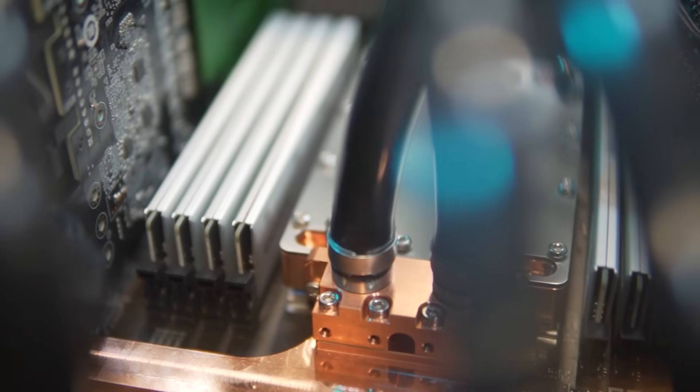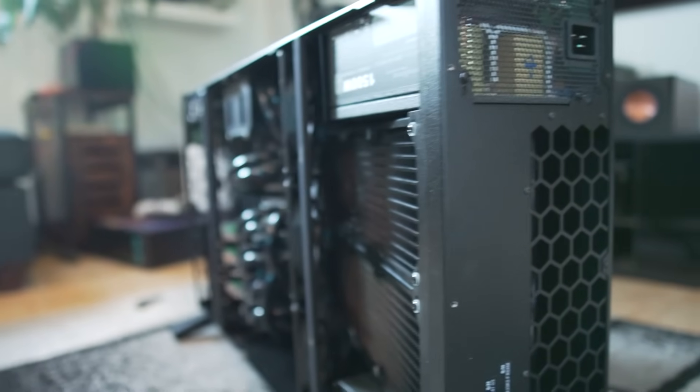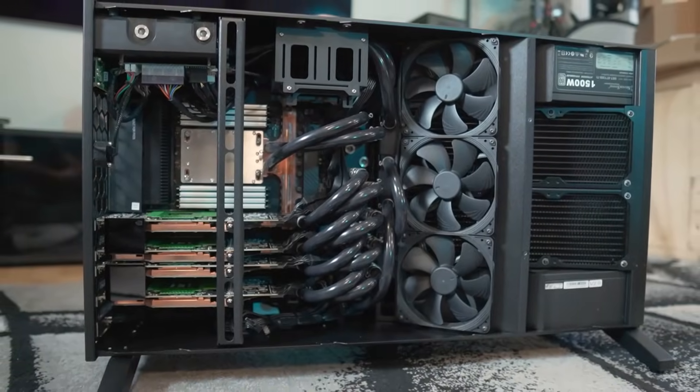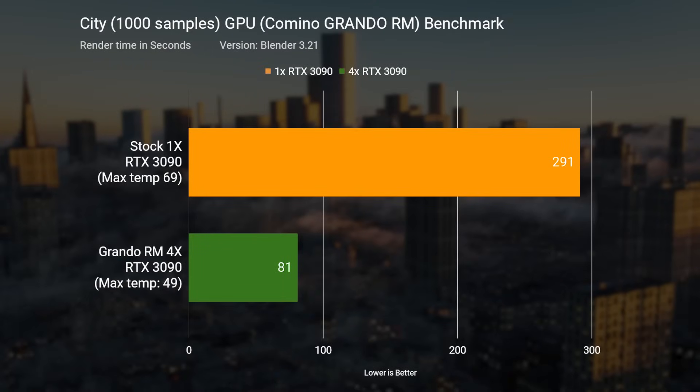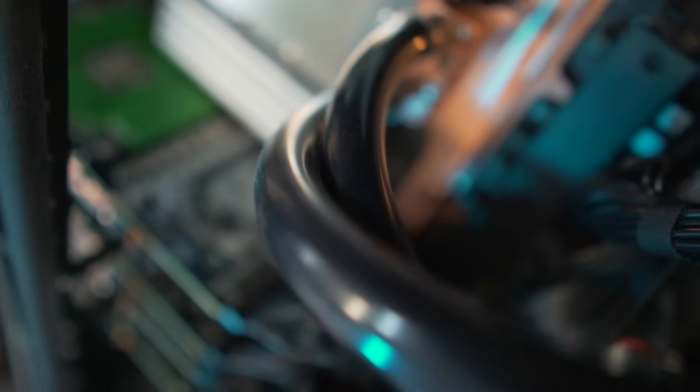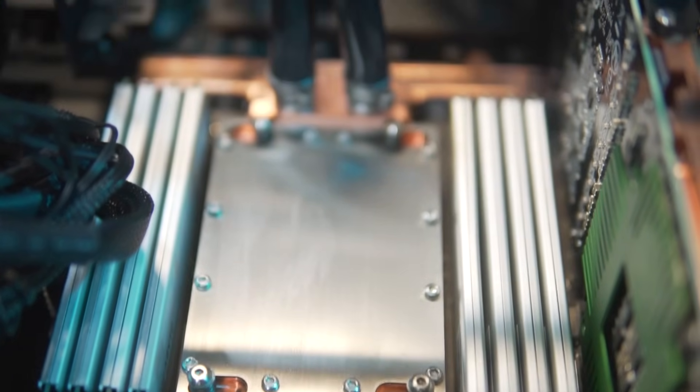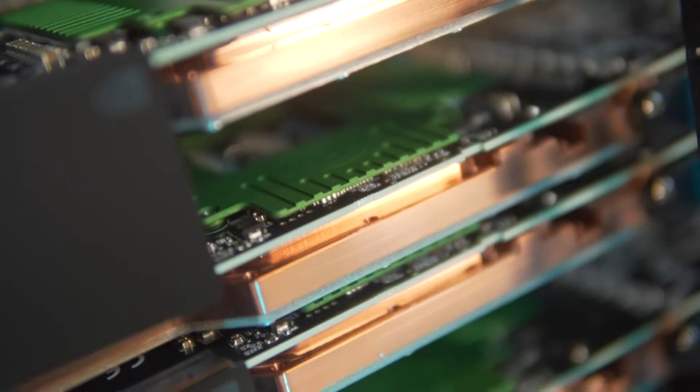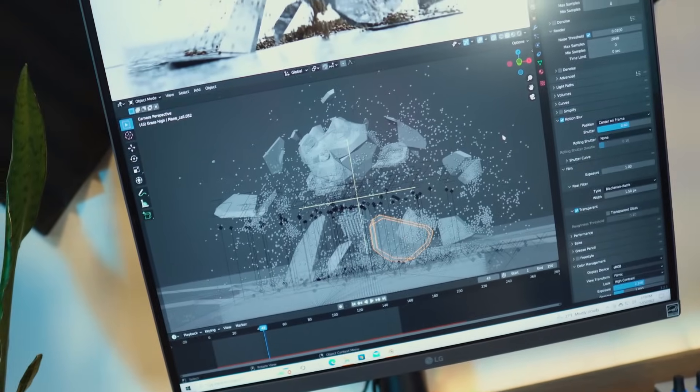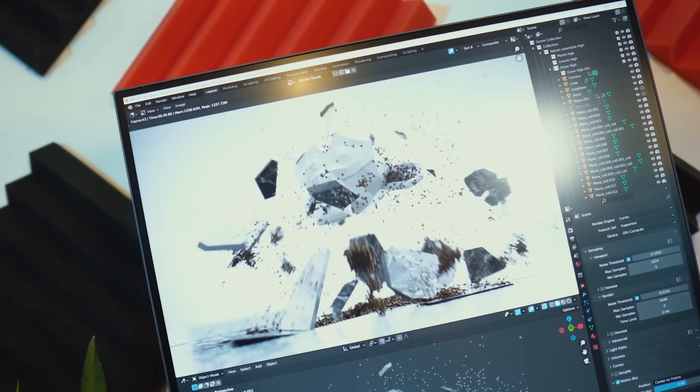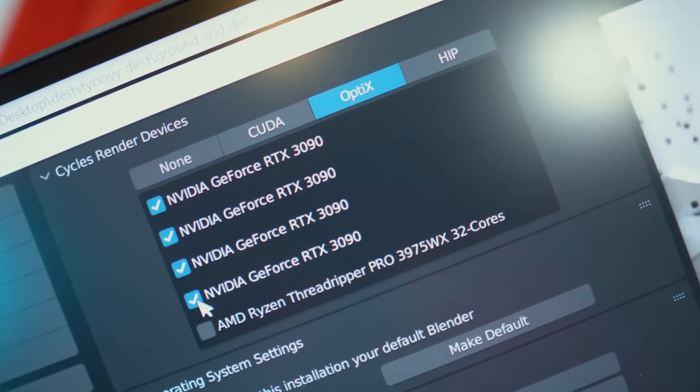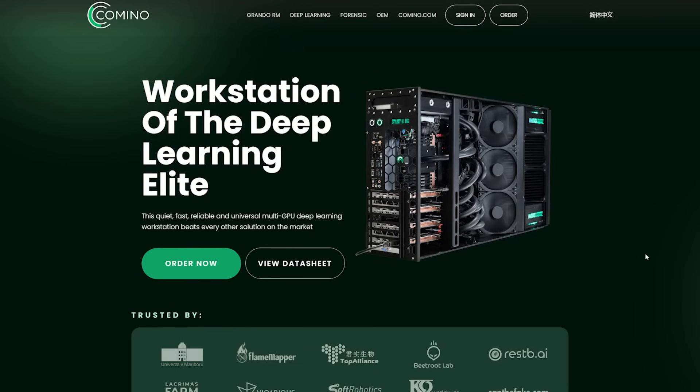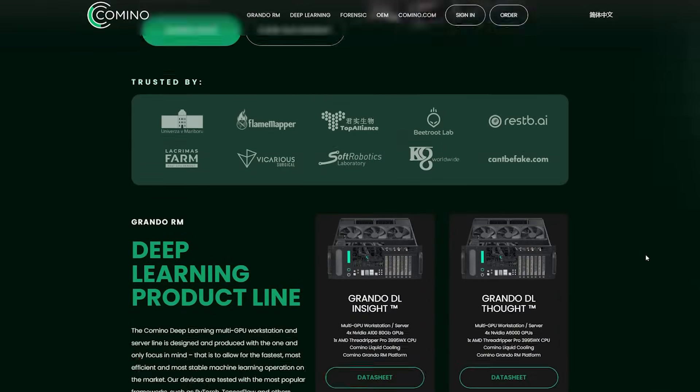I'm rendering all of these animations on the Grando RM from Kamino. Kamino builds custom water-cooled, professional killer workstations. And by killer, I mean this thing destroys benchmarks. The Grando RM I have here features a water-cooled 32-core Threadripper CPU along with four water-cooled RTX 3090s. Blender works extremely well with extra GPU power, so single frames in these animations were rendered in just seconds. And the full HD rendered animations finished in just around 25 minutes. Learn more about Kamino and their Grando RM water-cooled workstations with the first link in the video description.